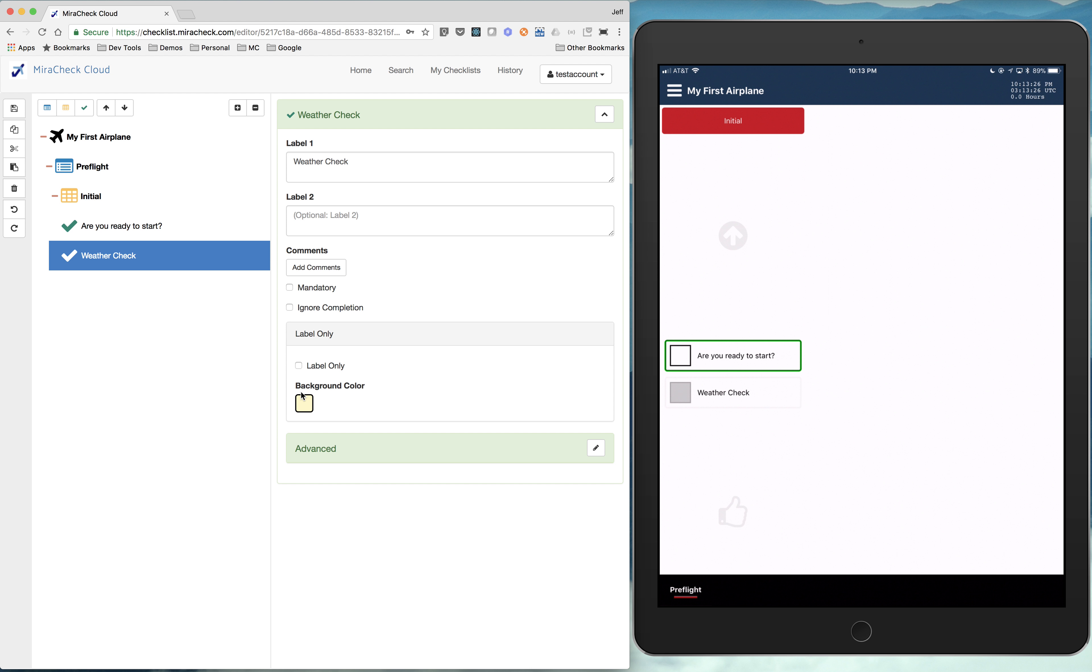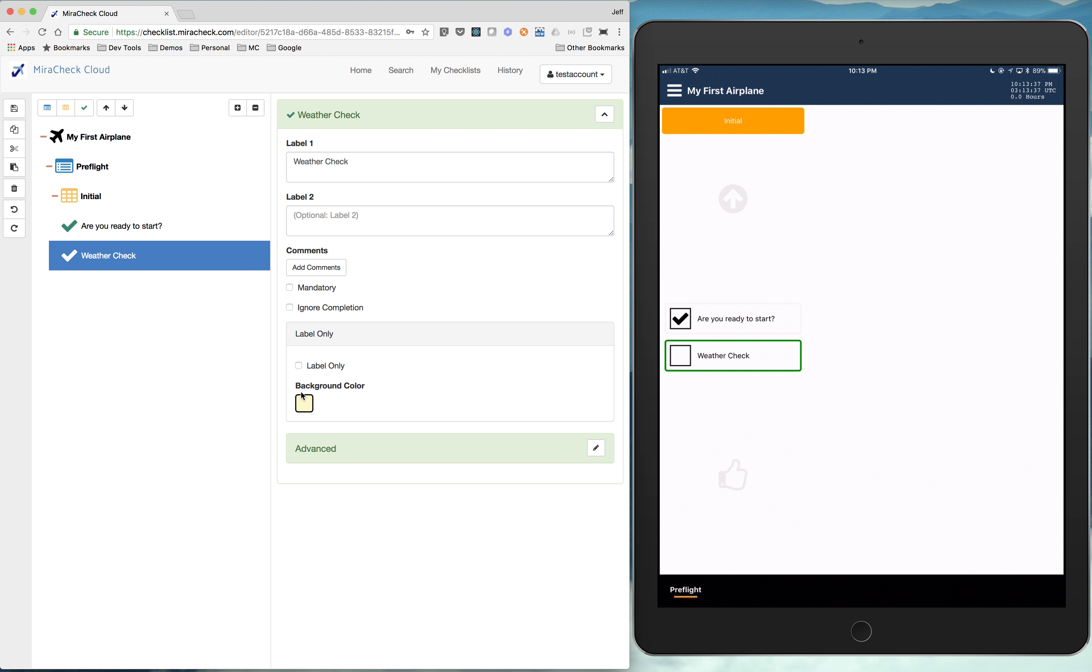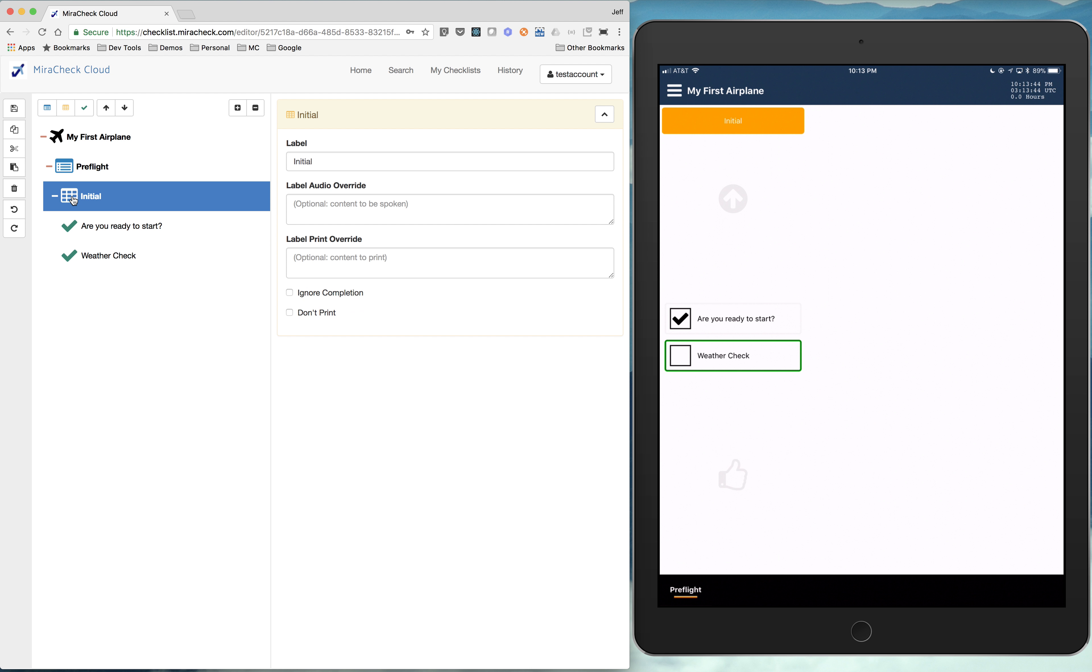And you see there's are you ready to start. And there's weather check. Which is now you can't click on that. It's disabled until you click that first item. And now it enables once we click that. So that is one section.